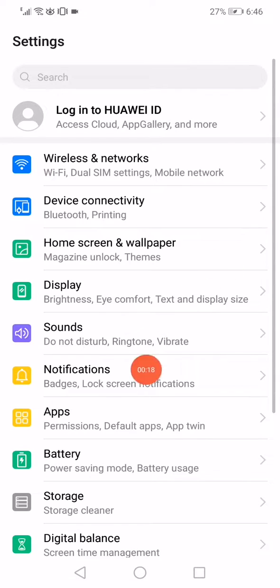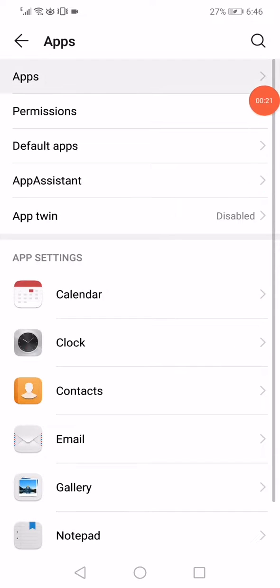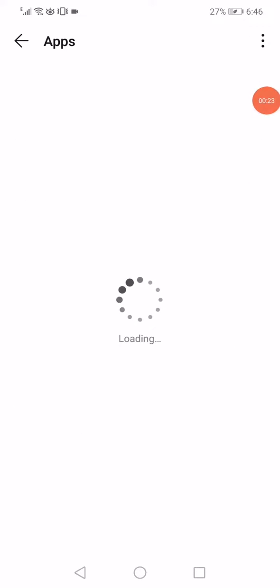Then go to the apps manager and then go to the apps. Now you have to wait a few seconds. It will start loading all the apps that you have on your phone.